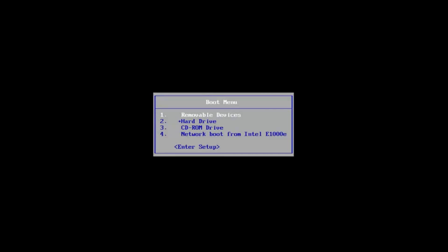In today's tutorial, I'm going to show you how to resolve the Windows cannot prepare the computer to boot into the next phase of installation when installing your Windows 10 or Windows 11 operating system.